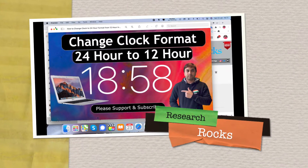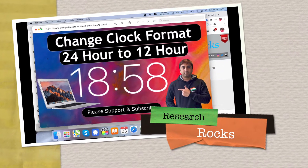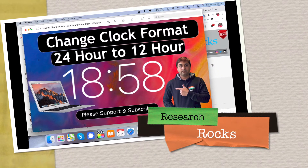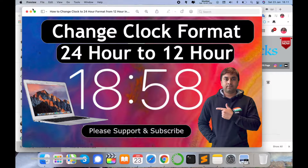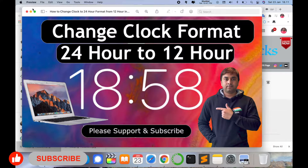Welcome to Research Rocks. In this video we will learn how to change the format from 24 hours to 12 hours on your Mac operating system. Right now I am using a MacBook Pro, and a couple of days ago I updated my Mac.